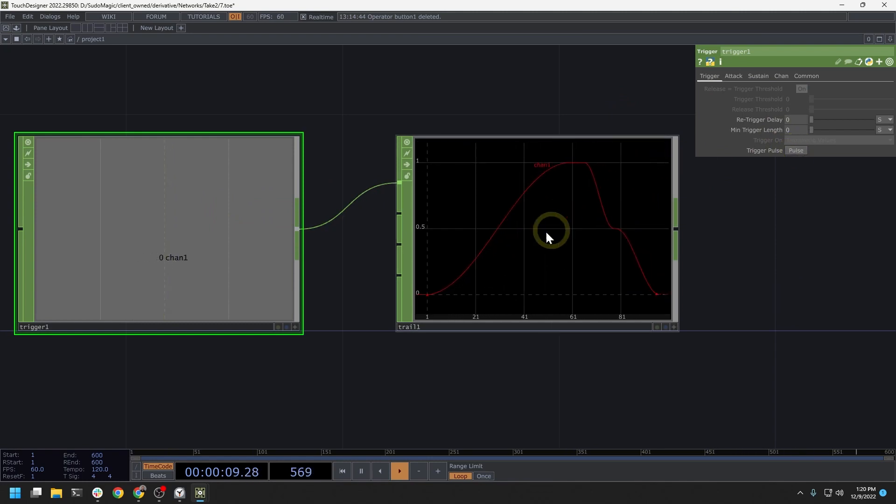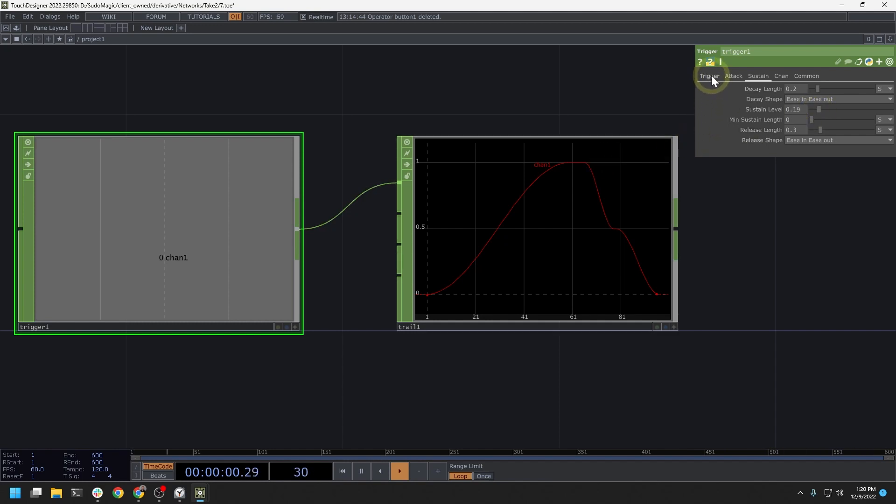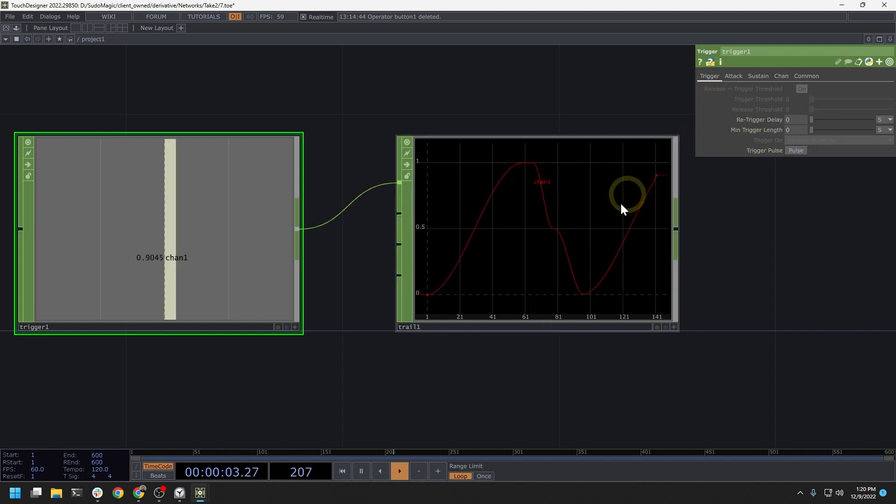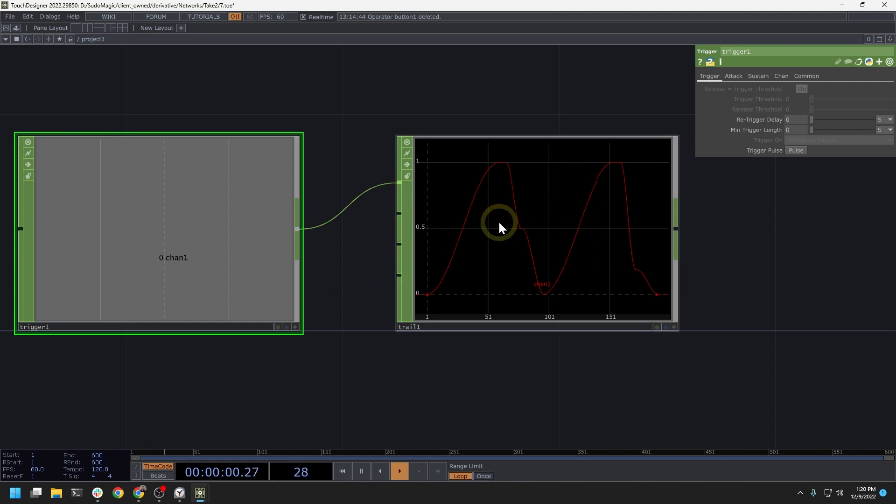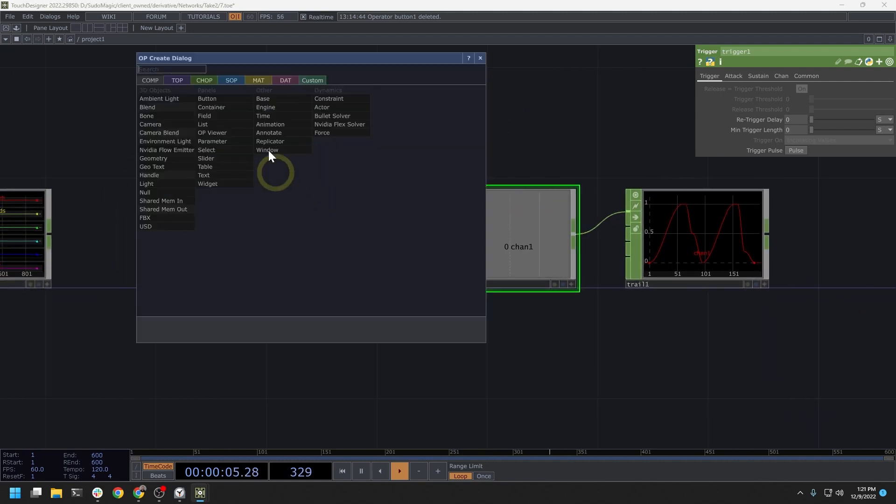So our curve is a little different here. And again, another place to play around is the sustain level. So if I move the sustain level down to maybe 0.2 and then re-trigger this, you can see that our graph takes a slightly different shape from before. And this is a way to add some nuance into your animations and also trigger events based on user actions.